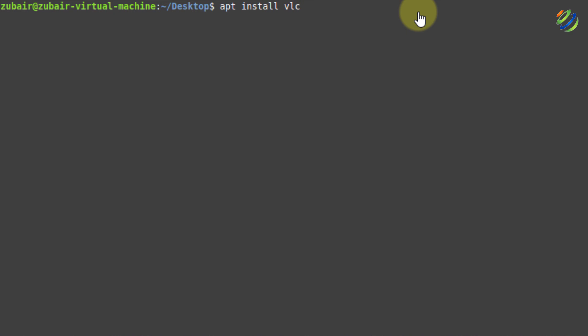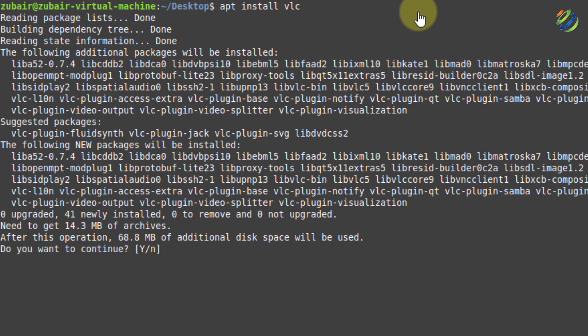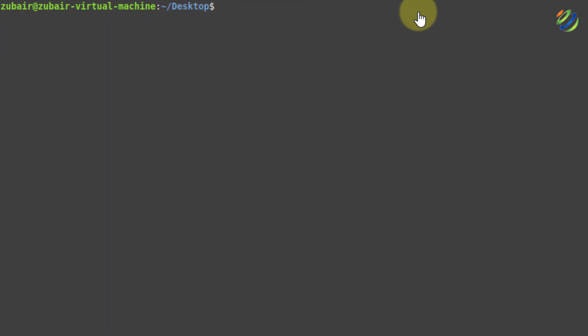Number twenty: to stop a running process, press Ctrl+C and it will stop that particular process. If Ctrl+C doesn't work, press Ctrl+Z — it will also kill the running command and all running processes. We are done with the 20 shortcuts.